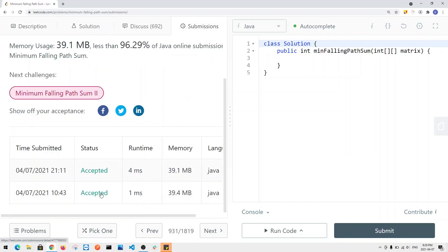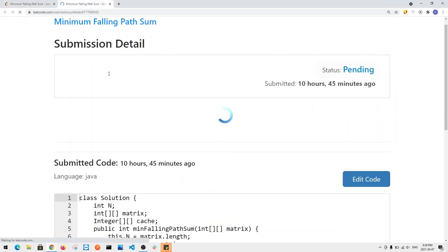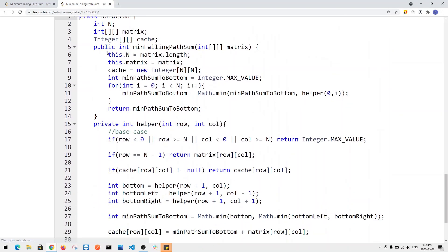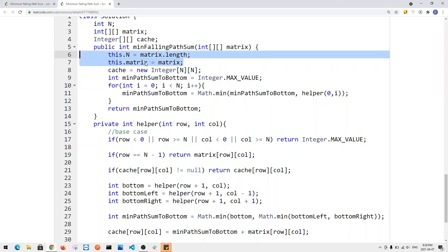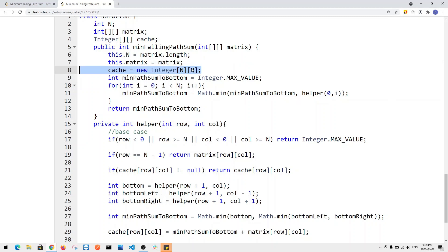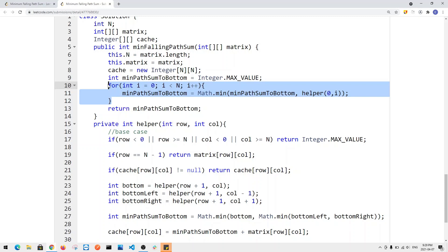Let's look at the memoization approach in code. I first made matrix and its length global variables, then created a cache array of size n times n. We have a minimum path sum to the bottom function. For each element in the first row, we do a DFS to each element and get the minimum path sum to the bottom. At the end, we return the minimum path sum.